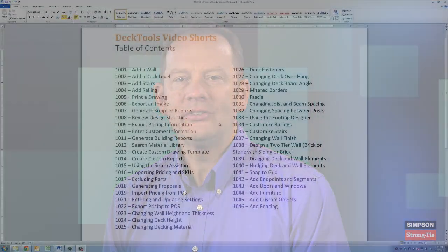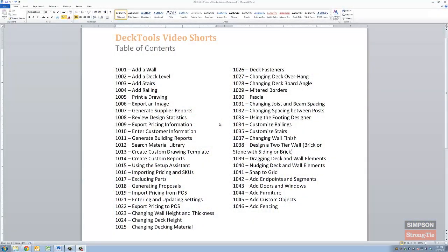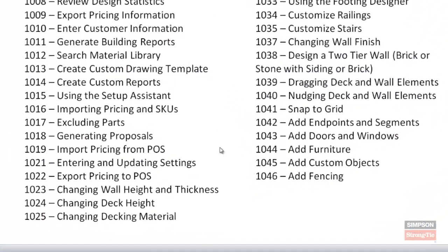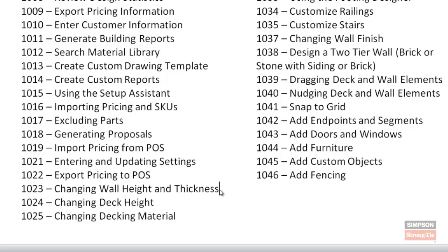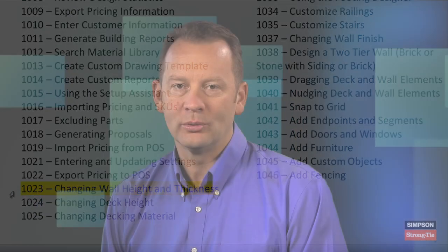Hi, my name is Sean Seymour with Simpson Strong-Tie, and I'd like to thank you for joining us. As you can see from our list of titles, we have many short videos available to help you stay fresh and on top of your game when selling and designing decks using our Deck Tools software. You can search for these titles by name on YouTube, or feel free to subscribe to our channel by clicking on the subscribe button above. Let's go ahead and get started.